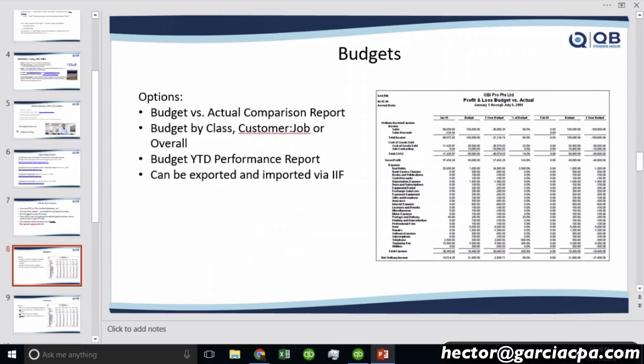So budgets have a couple of options. You're going to have a budget versus actual comparison report, which is the most commonly used report. You can actually break down a budget by class, by customer, or an overall budget for the company. So it does give you the option to do it based on a class or a customer.